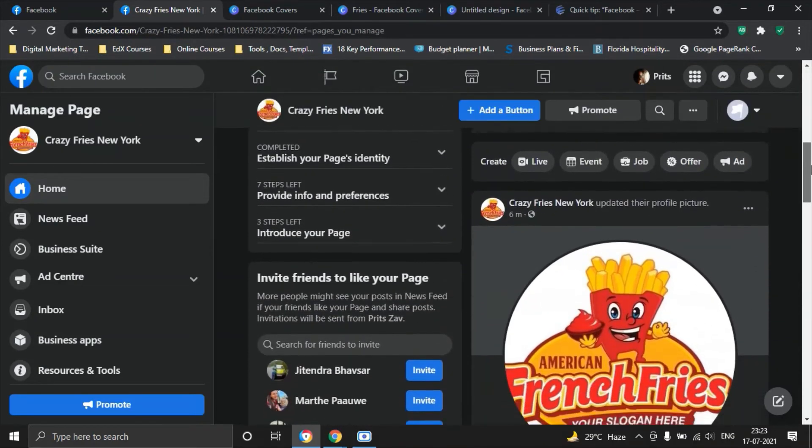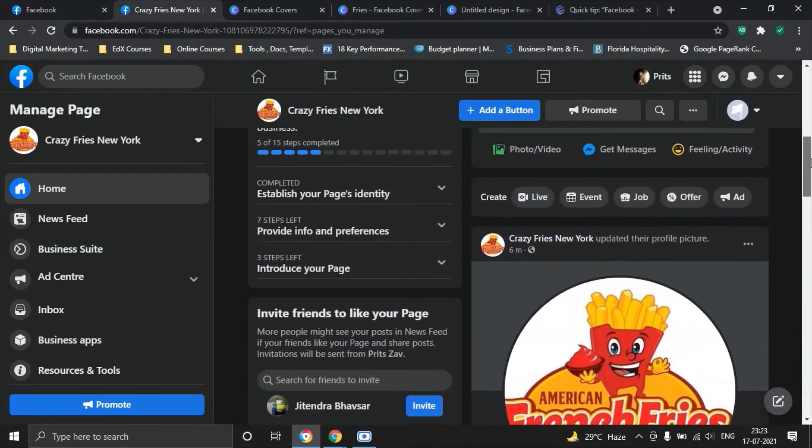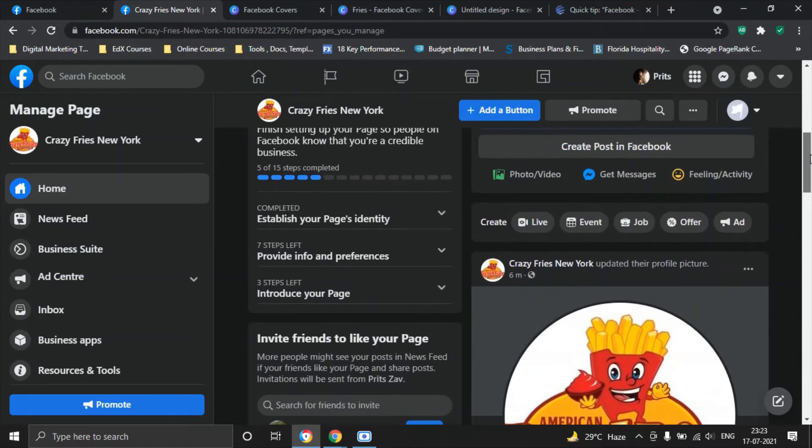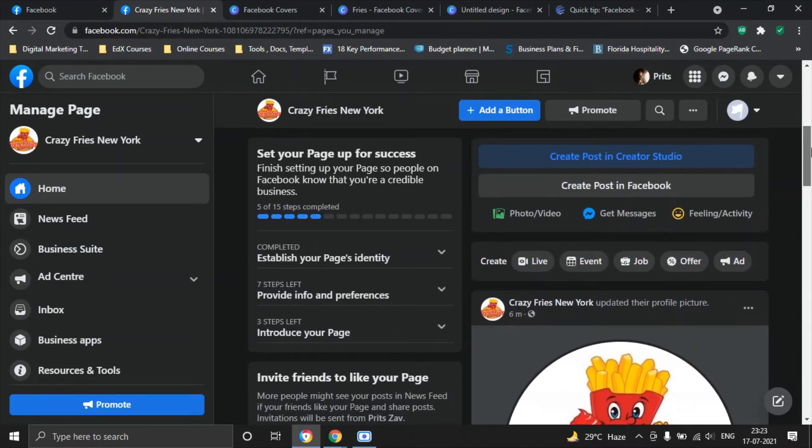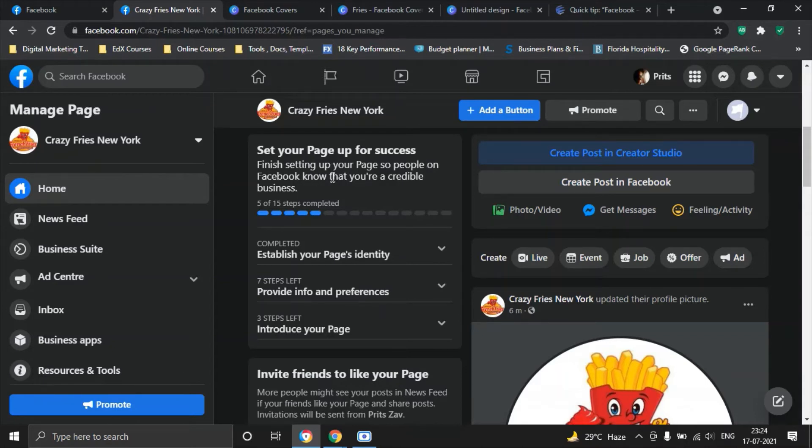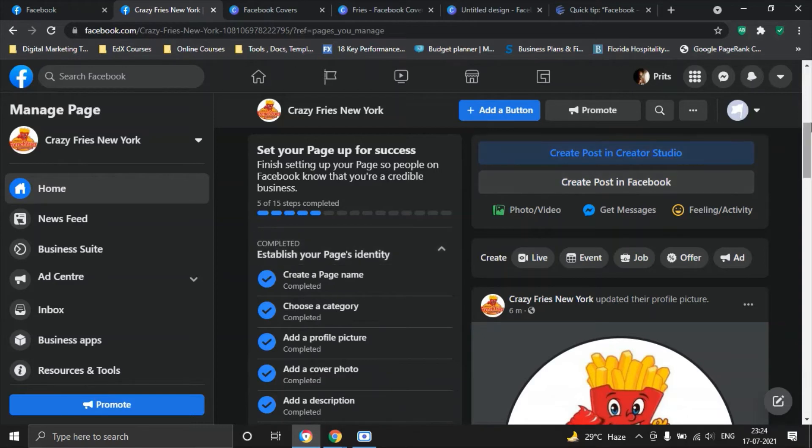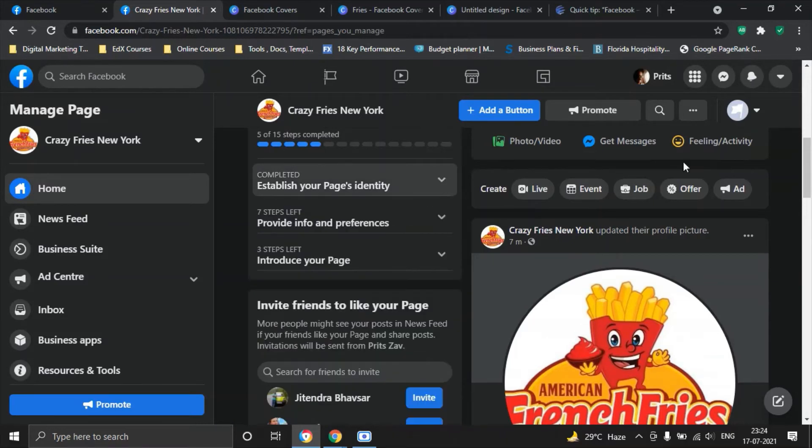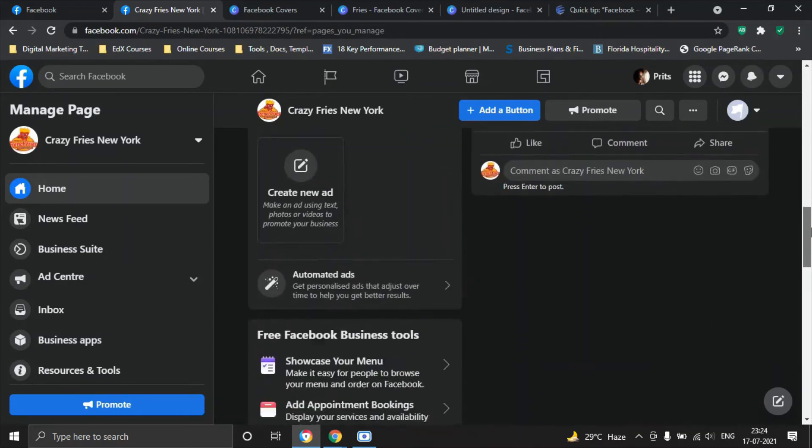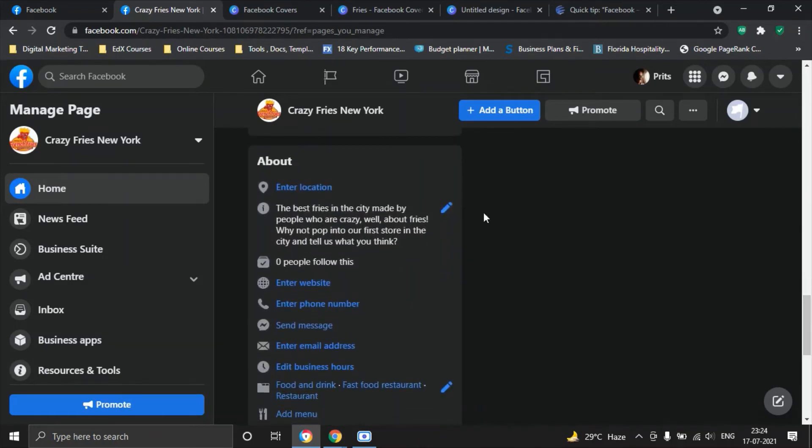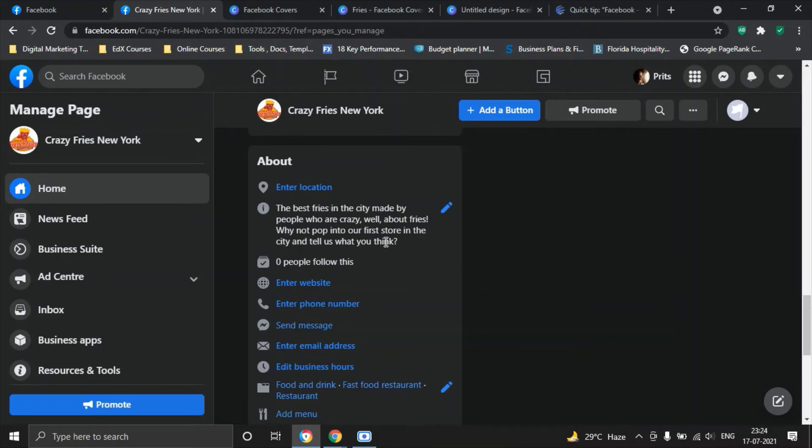One of the tips that I would like to give you here is that as you scroll down there are certain steps that Facebook will show you that you need to go through to set up your page. Set your page up for success, finish setting up your page so people on Facebook know that you are a credible business. We have completed 5 of 15 steps. There are still certain steps to go. We already have a page name, category, profile picture, cover photo and a description. You want to make sure that you create a very engaging description so that people want to come and visit your page or maybe if you have a local shop they would also want to check out your local shop too.